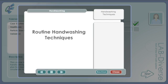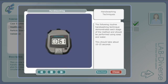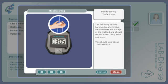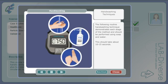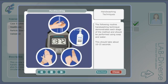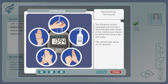Routine hand washing techniques. The following routine hand washing technique demonstrates each stage of the method and should be performed using soap and water. This should take about 10 to 15 seconds.